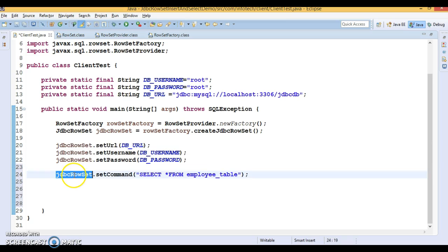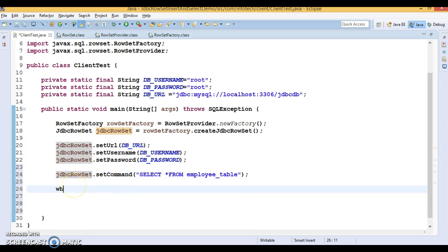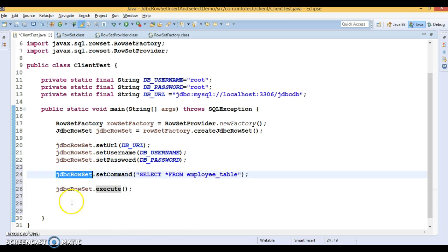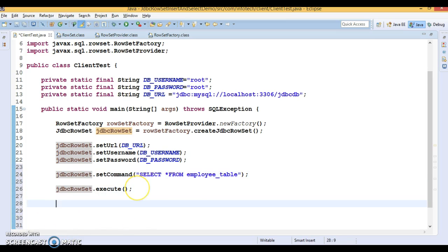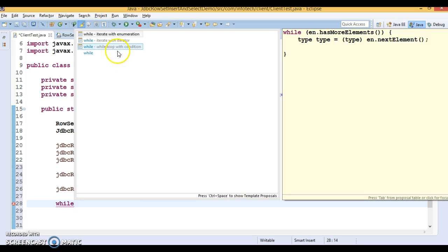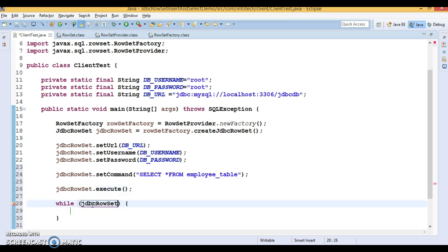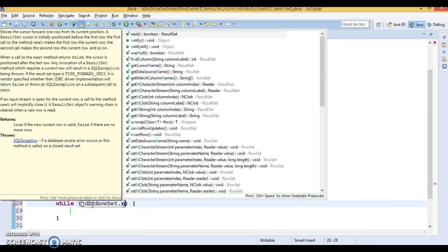Once you set the command and database information in JdbcRowSet, you can call the execute() method. Comparing this with the execute() method on Statement, PreparedStatement, or CallableStatement — it is a bit different. When you call execute() on JdbcRowSet, it selects data from the database and puts it into the JdbcRowSet, so now we can apply a while loop and iterate through it to get the results.